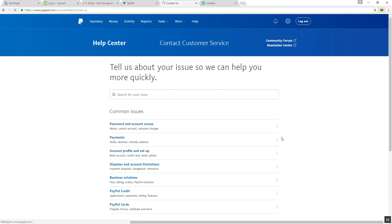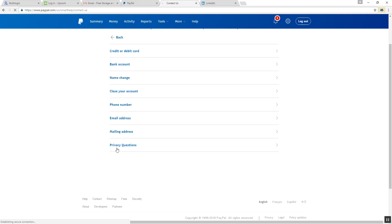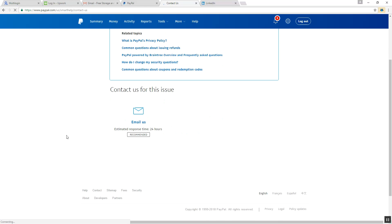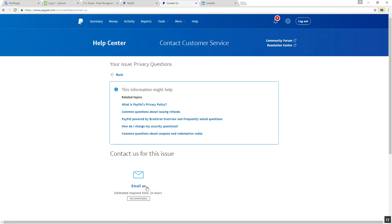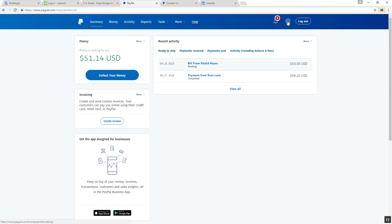After that, click on Account Profile and Setup, and then Privacy Question. Now you will see the Email Us option there. Click on it, and write your business name here. So go to Settings.